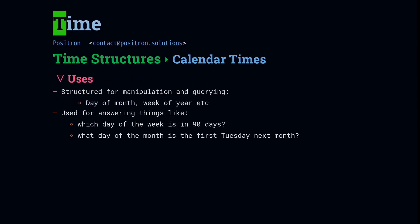We're going to use calendar times to answer human scale time questions, like what day of the month is it, what week of the year is it, what day of the week is it in 90 days, or what day of the month is the first Tuesday of next month. These are questions that are about human scale time.